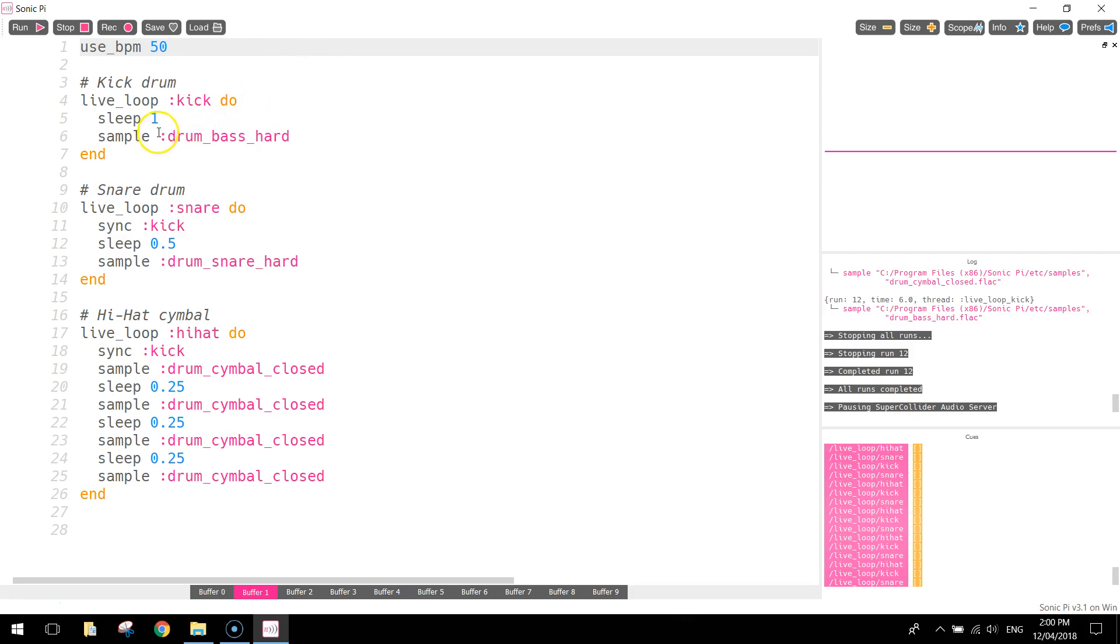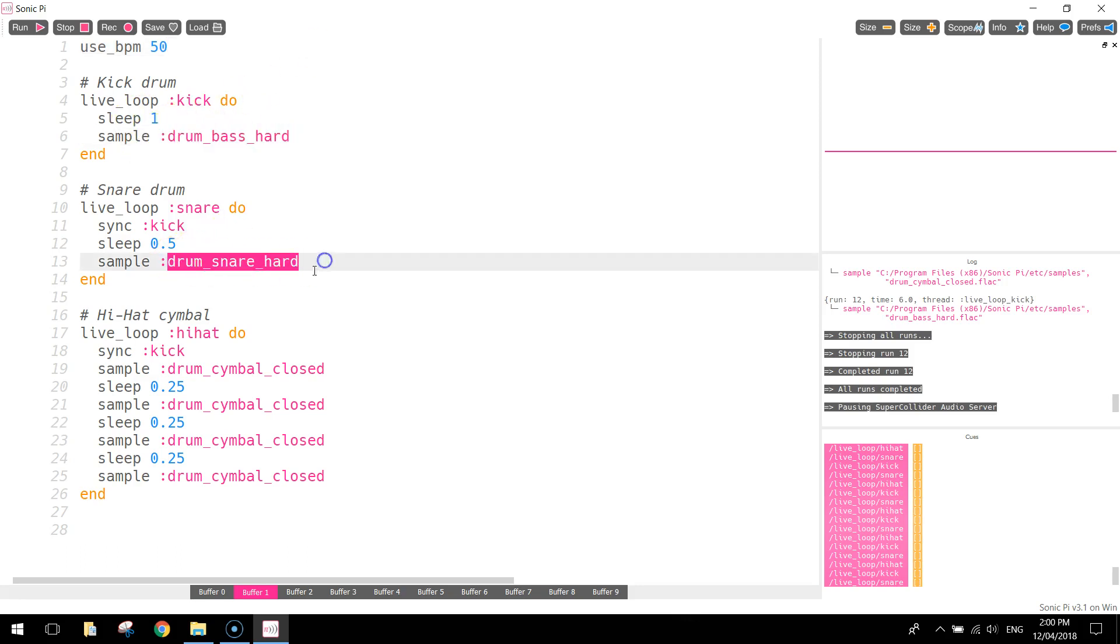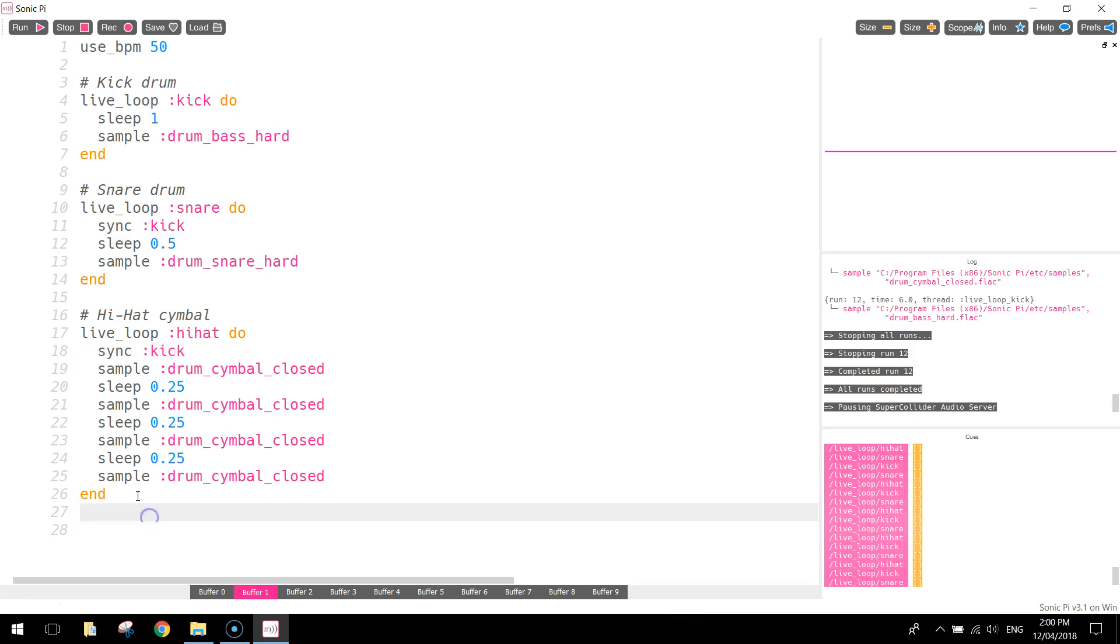Feel free to play around with different samples, just to get a bit of an idea of how Sonic Pi actually works. But this is a very basic tutorial, remember, we just made a very simple drum beat. What we're going to do in future tutorials is start adding some different layers to this track, where we start to bring in different sounds besides the drums.